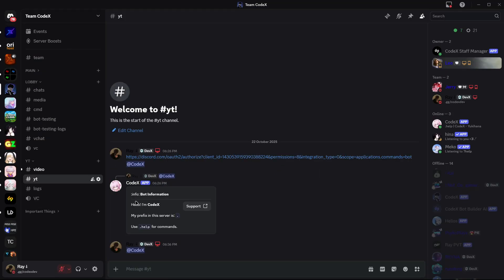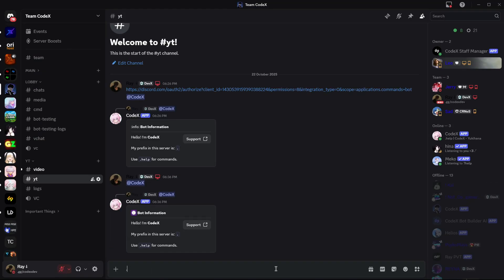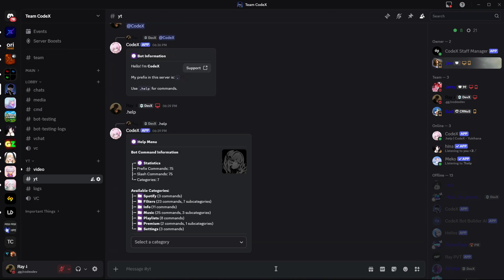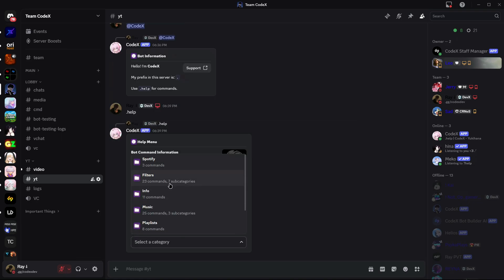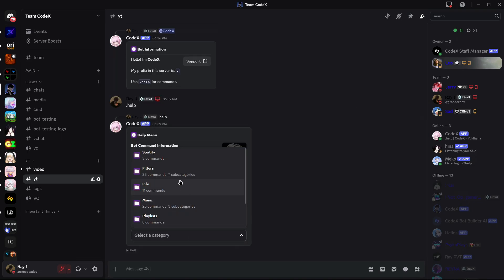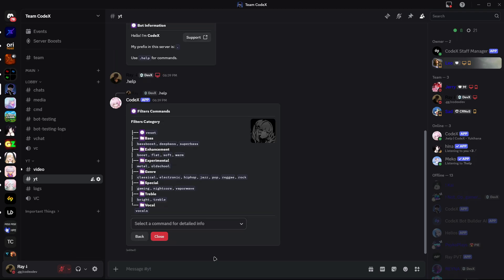Now, you can see the bot is working perfectly fine. This is an all-in-one Discord bot with a powerful music system. Let's test it.